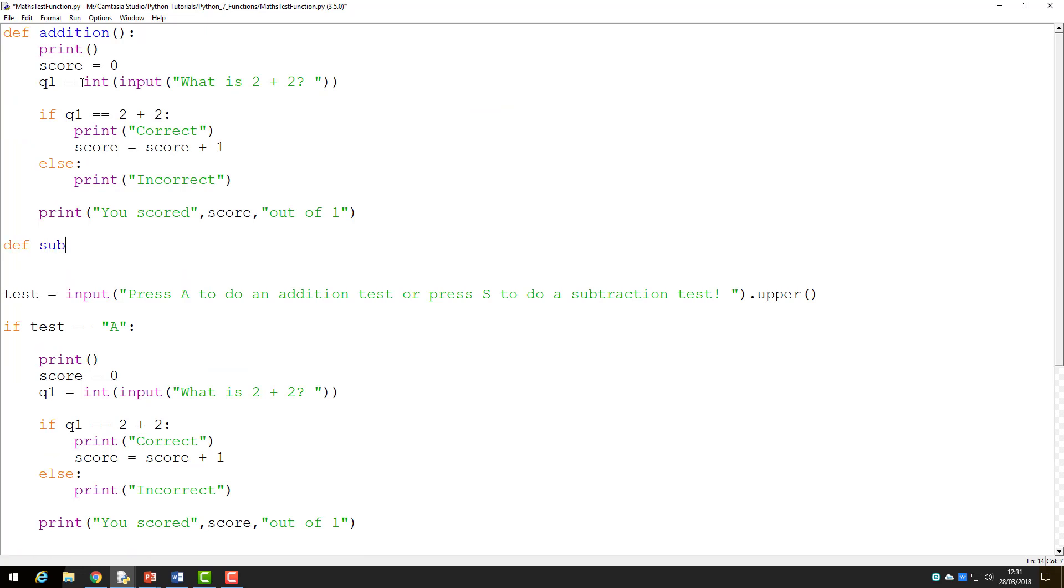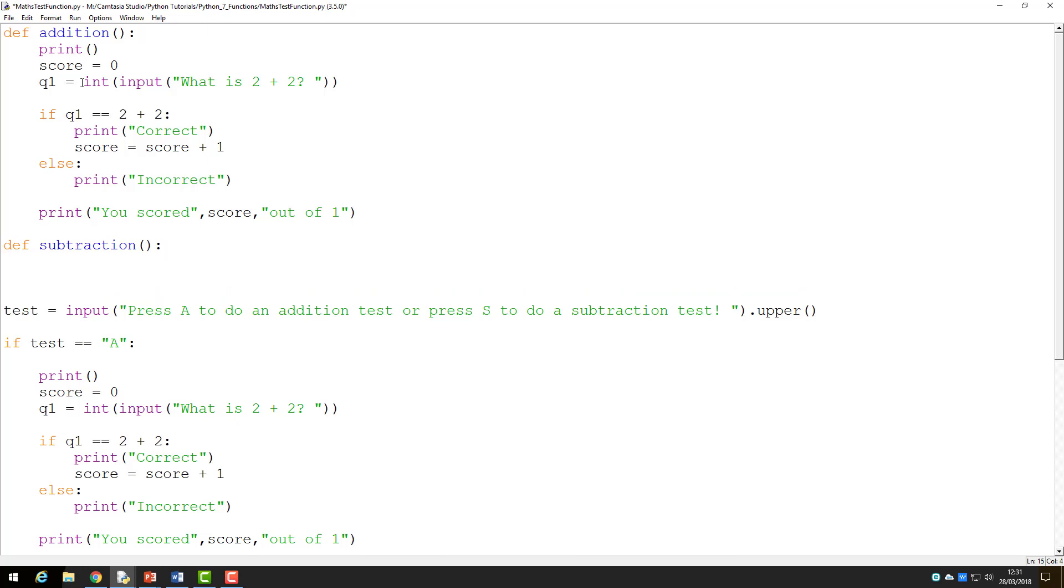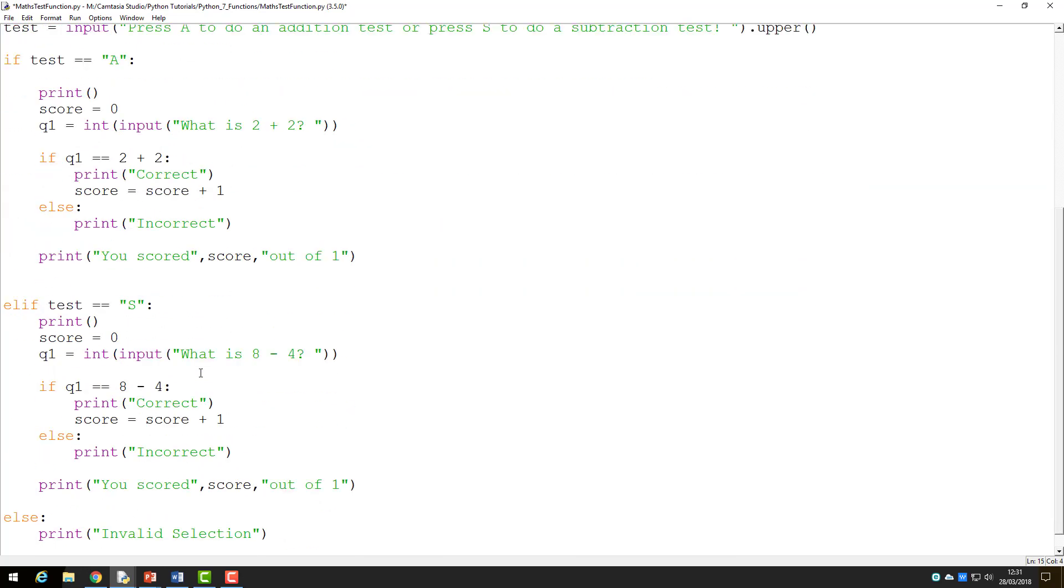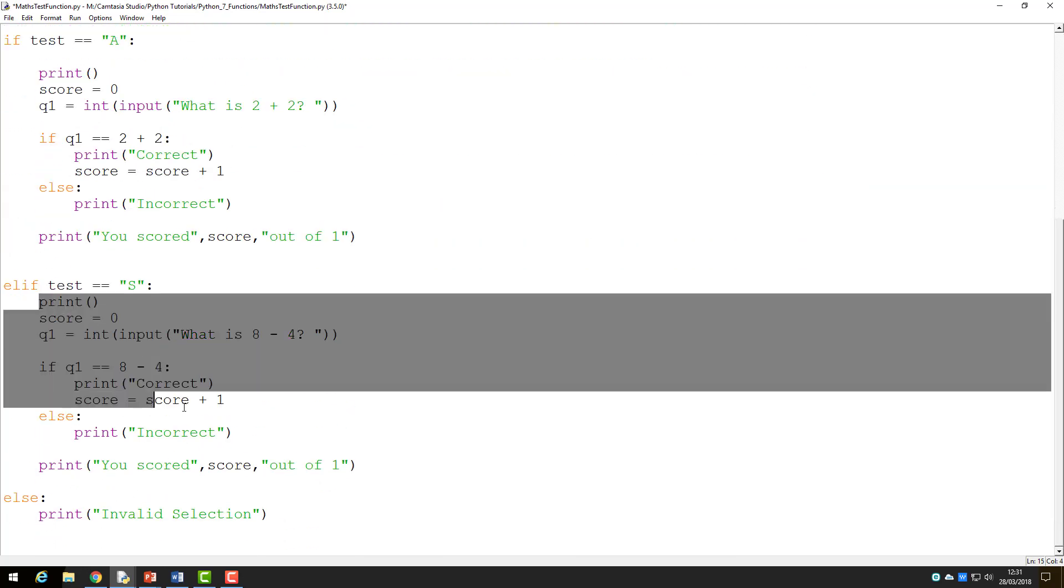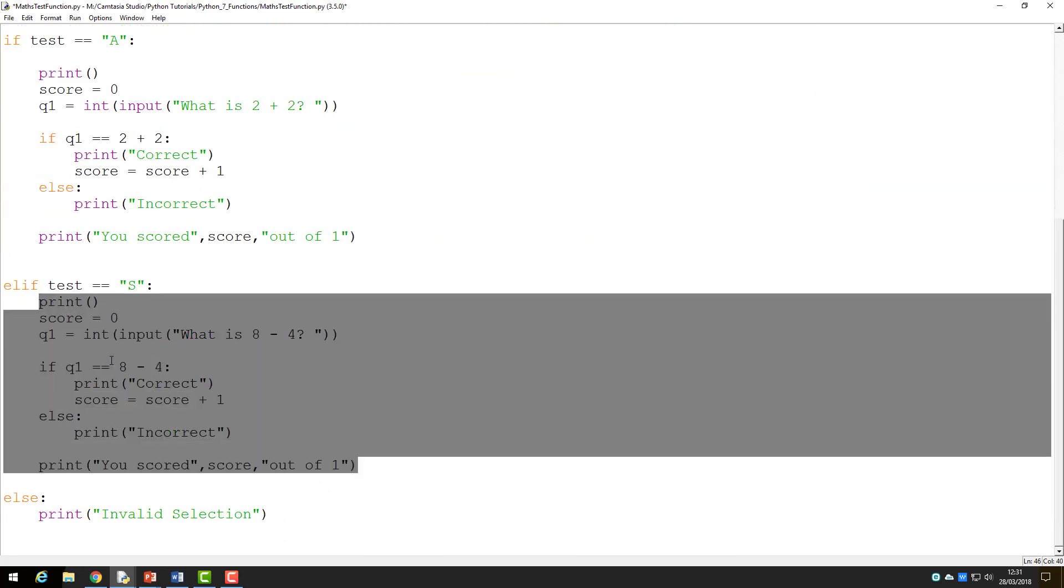Next I will create the subtraction function. Again I start with the word def, followed by a name, the brackets, and a colon. This time I will copy and paste the subtraction code into this function.